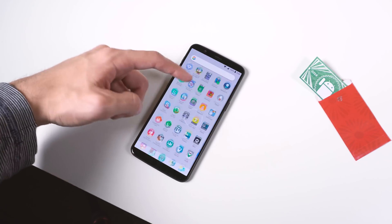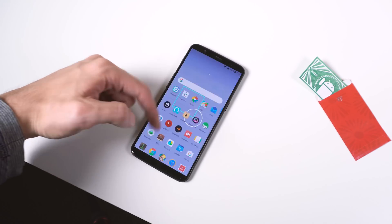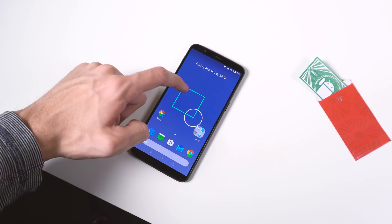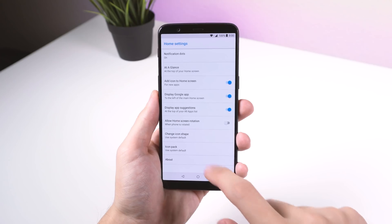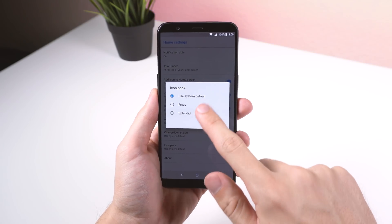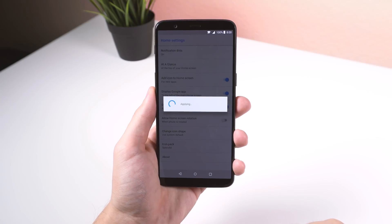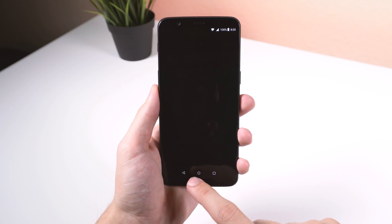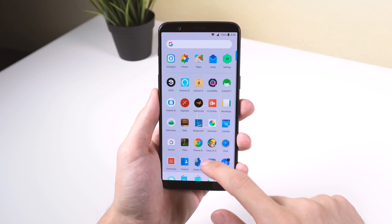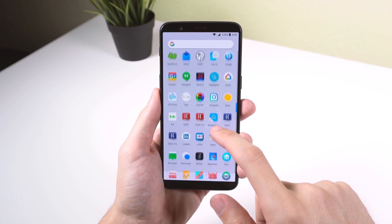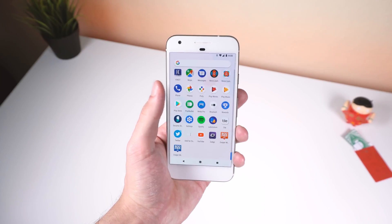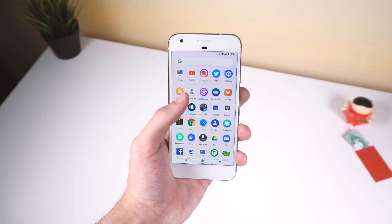Everything is fast, smooth, and works perfectly. But the main reason why you would want to install this over the official Pixel 2 launcher is that it supports custom icon packs. This is a huge advantage because a lot of people end up using a third-party launcher for this reason alone, which is a bummer because, in my opinion, the Pixel Launcher is the best stock launcher I've ever used.